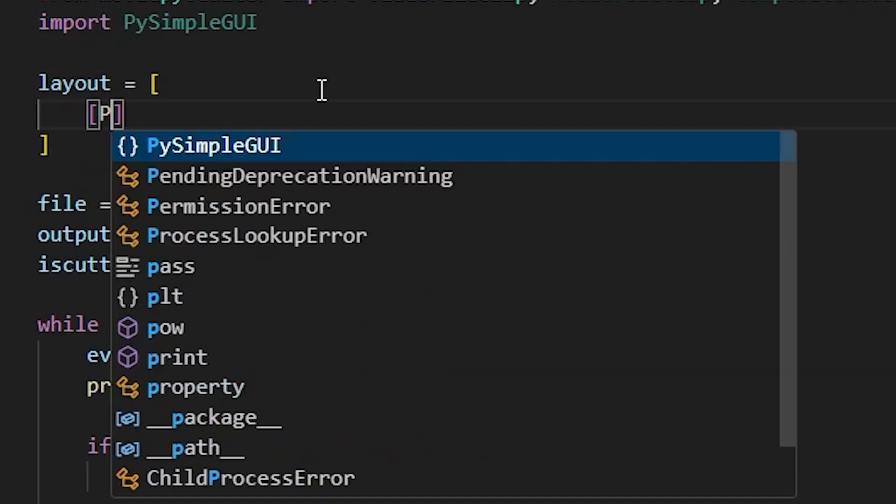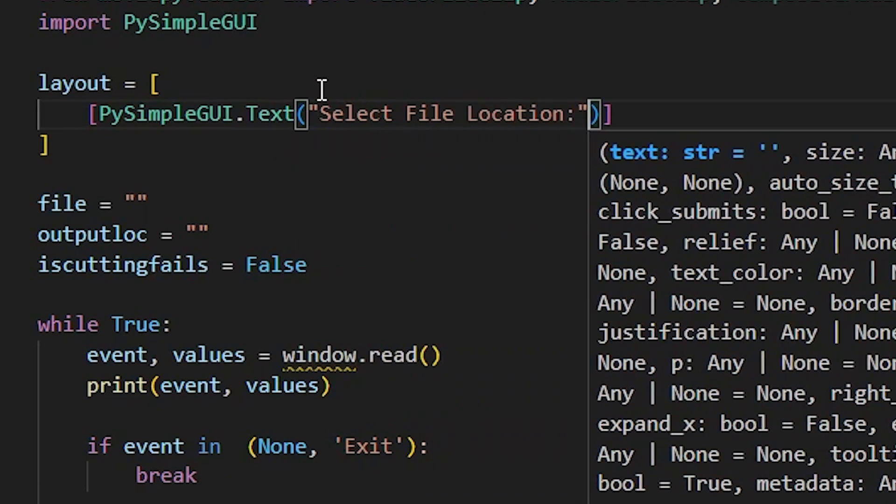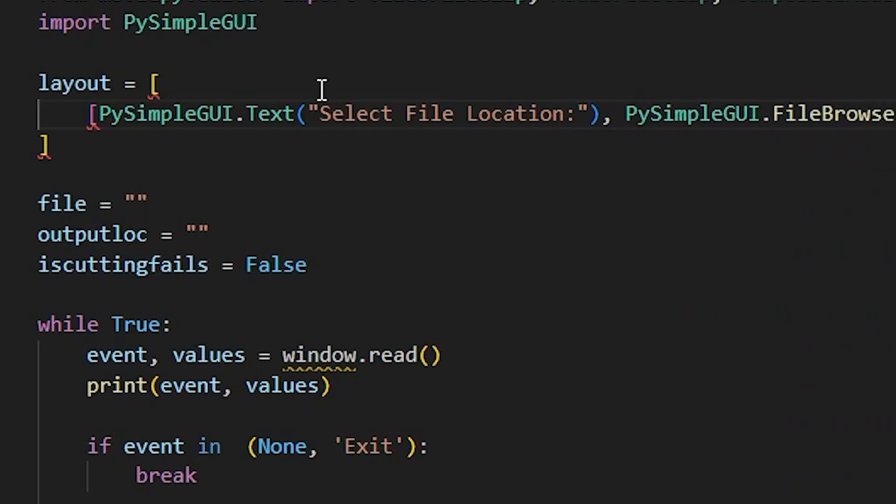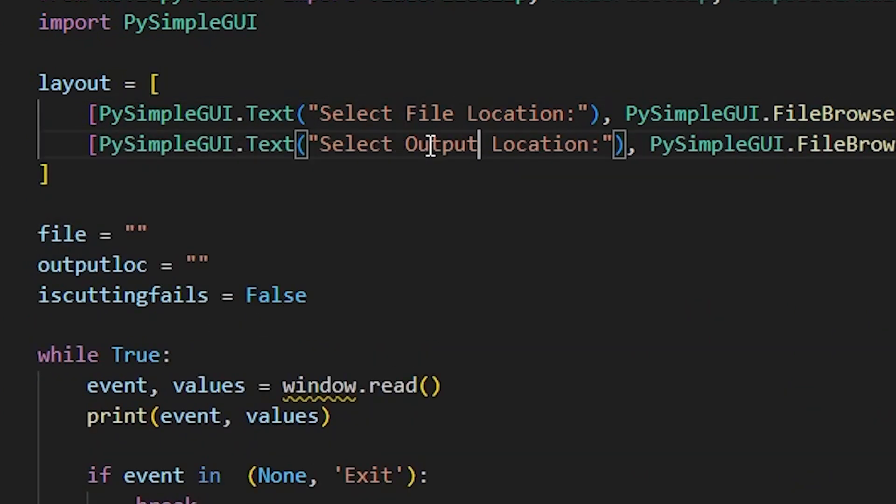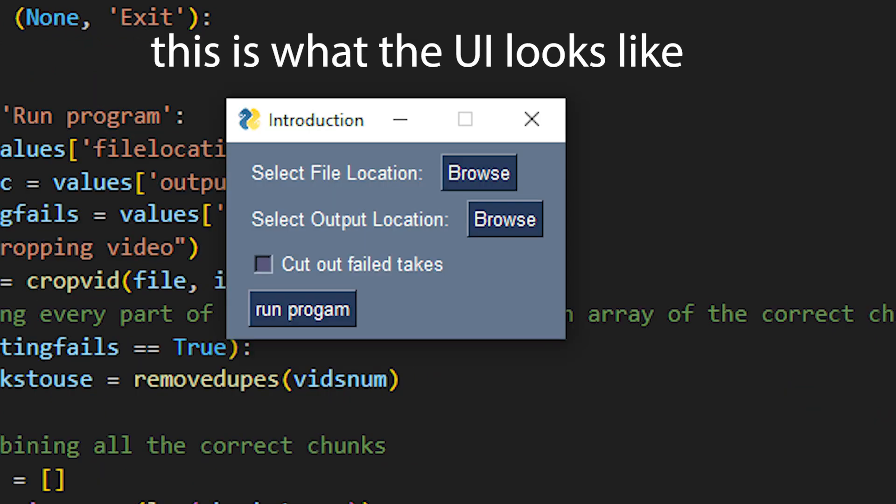At this point the project was complete but I also wanted to add a simple UI to make it easier to use. This was really easy and I used a library called PySimpleGUI to do this.